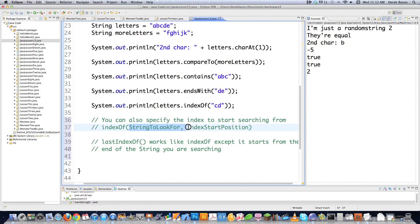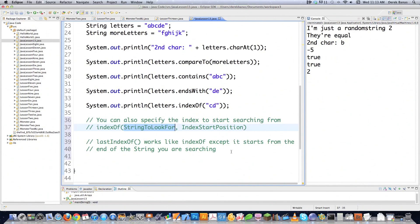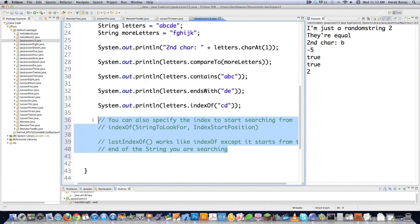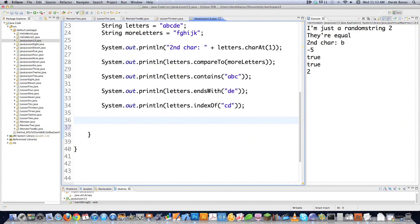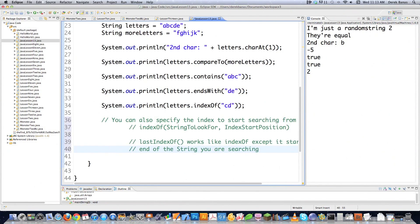You can also specify the index to start searching from with indexOf - type in the string to look for and the index start position. If you wanted to start searching after the third character, you'd type in index position 2. You could also use lastIndexOf, which works just like indexOf except it starts from the end of the string instead of the beginning. There's kind of a lot of duplication in some of these methods, that's why I'm not going through all of them.